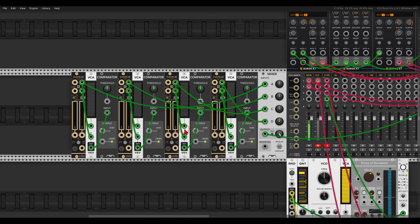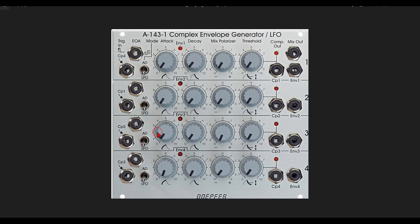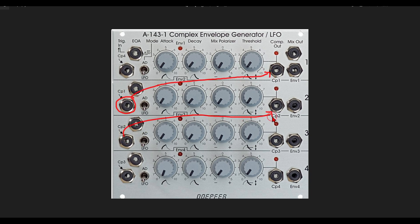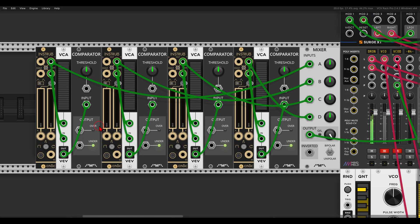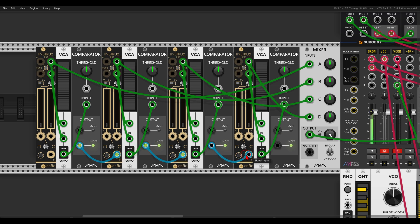Now on the Doepfer module you can see that each trigger input is normalled to the previous comparator output. So for example envelope two will be normalled to comparator one, and then envelope three to comparator two, envelope four to comparator three, and then comparator four goes back to envelope one. So they are being self-triggered in a way.